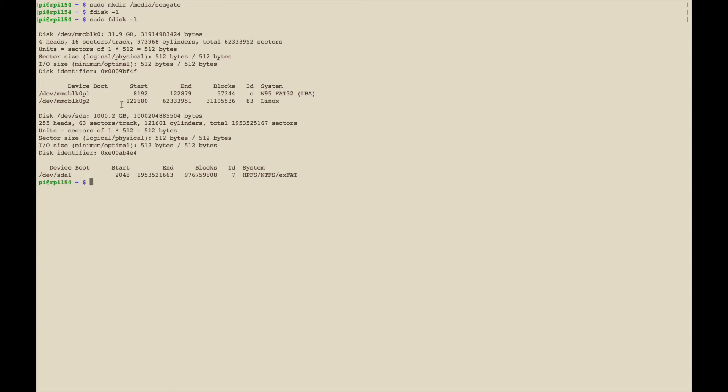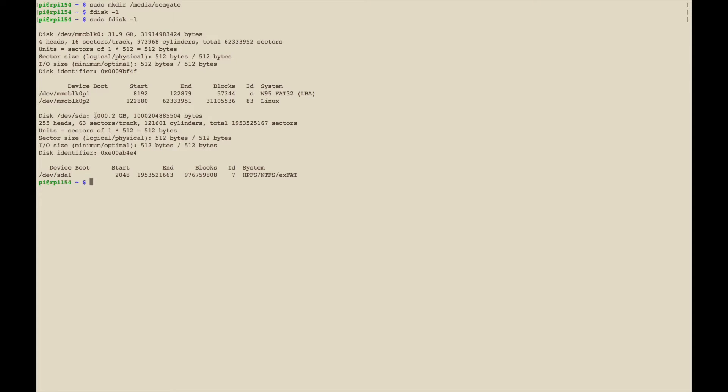That's not the one we want, it's going to be this next one. Usually external drives are going to start with SD and then if you have multiple they'll start at A, and if you have more than one they'll go on to B and C.